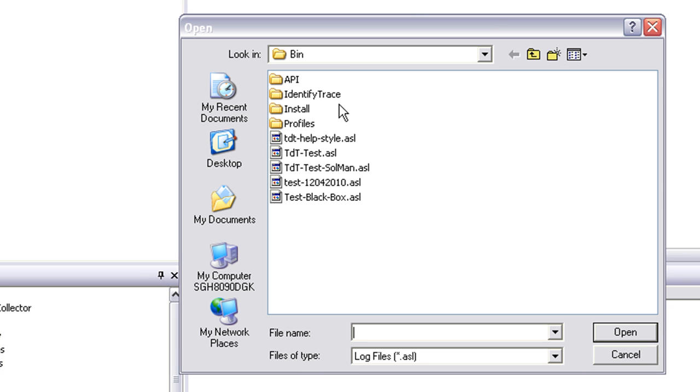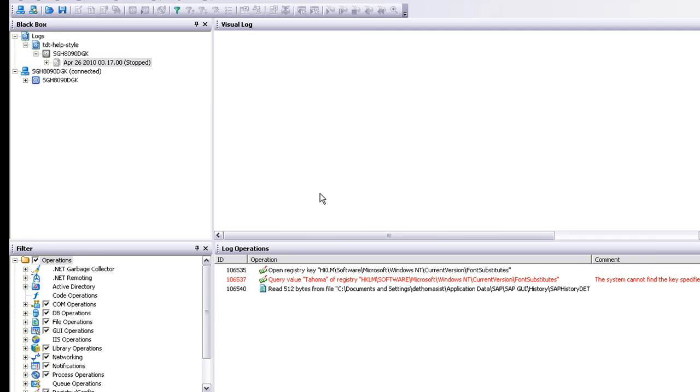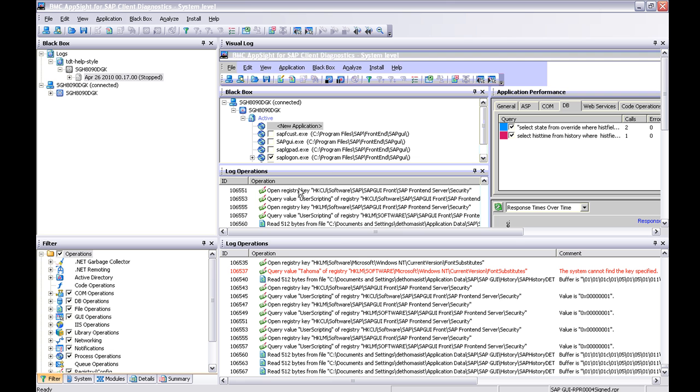So the screen is broken up into four sections. The first section, top left, is the name of the log and the date that it was created.